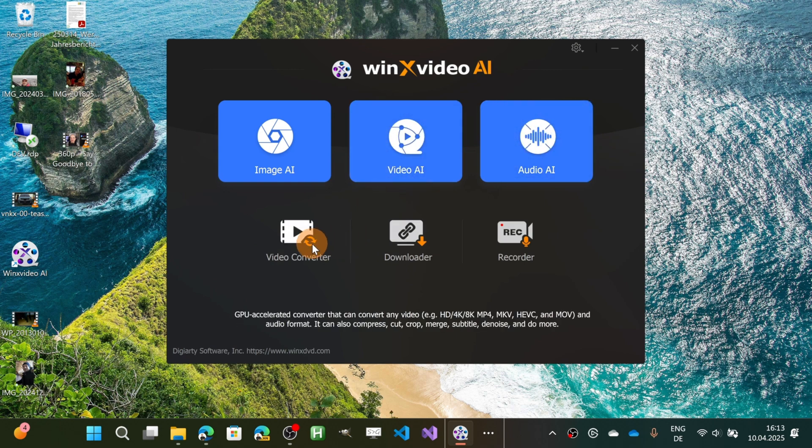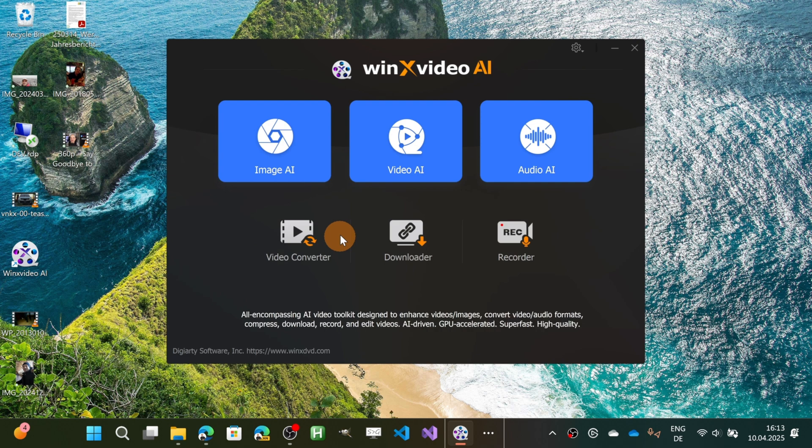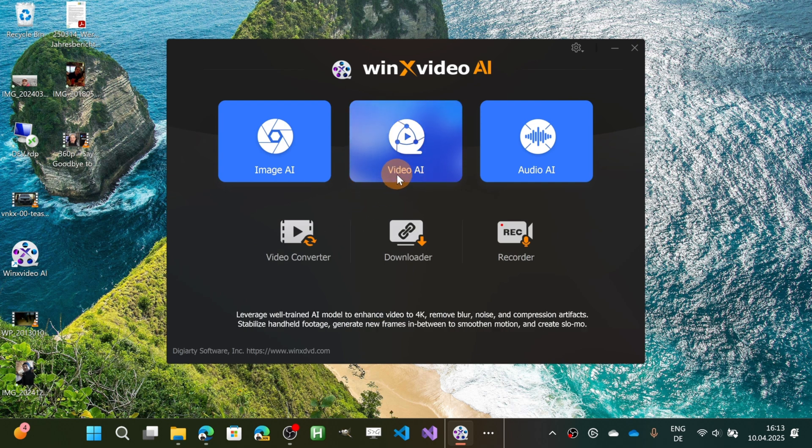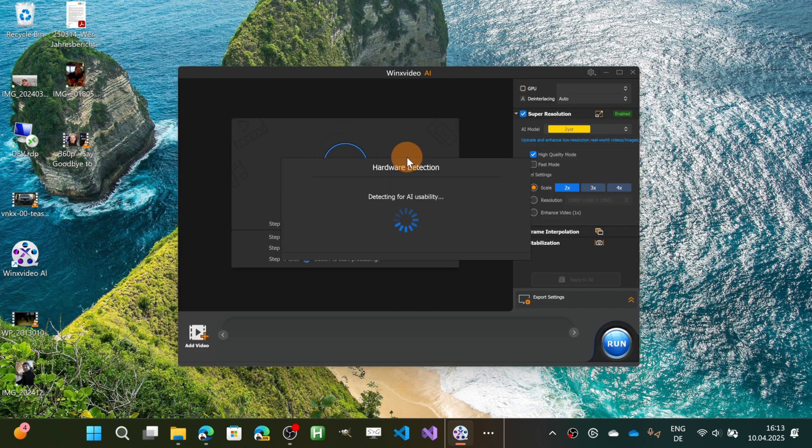There are also additional features like video converter, downloader, and recorder. So let's start with the main one in my opinion, which is the Video AI. Let's open this functionality.